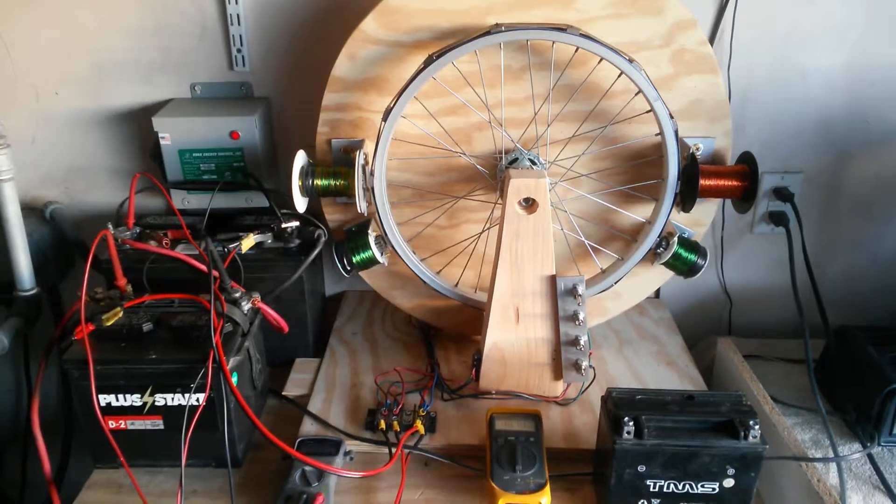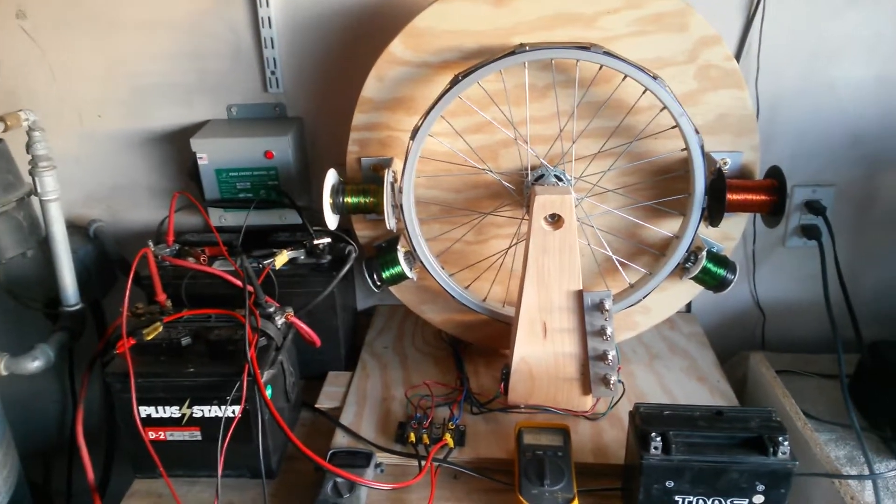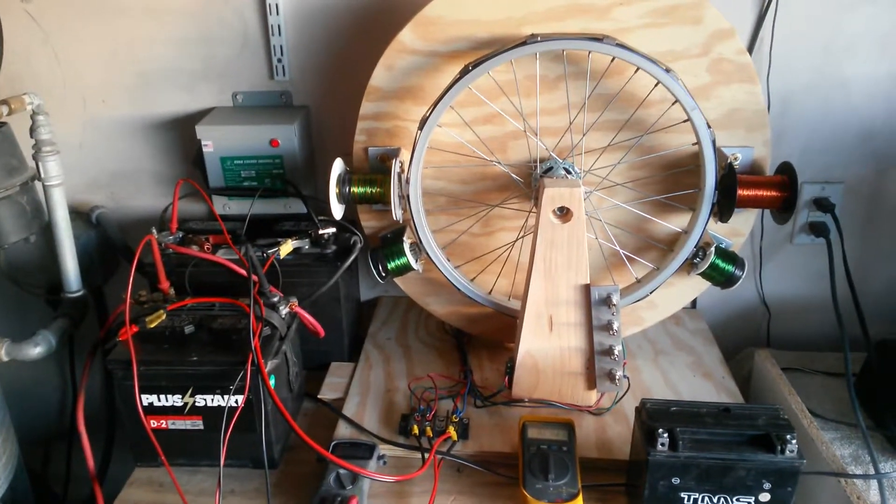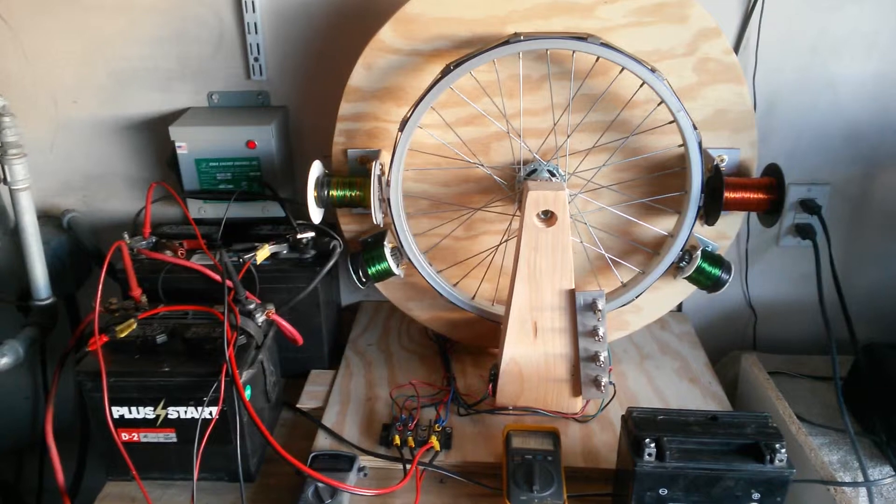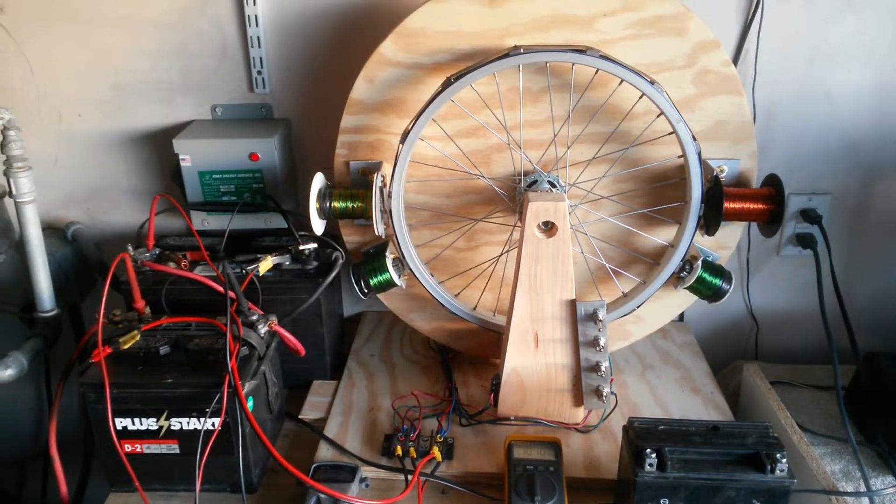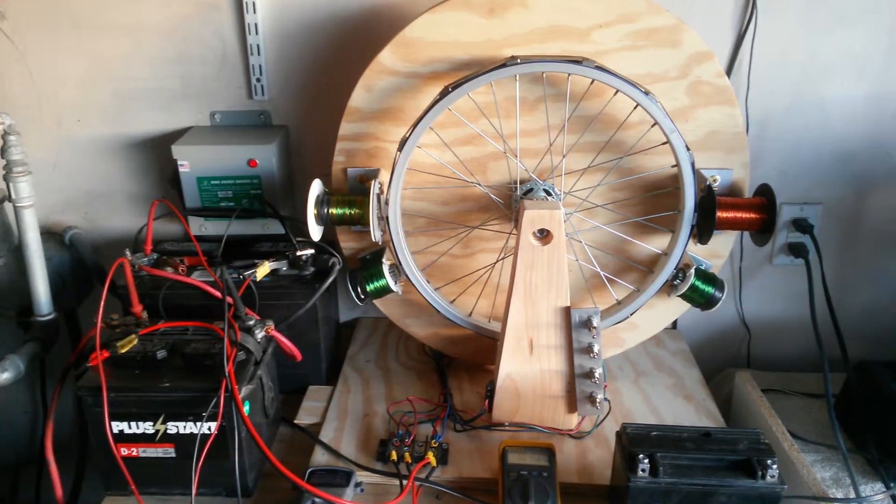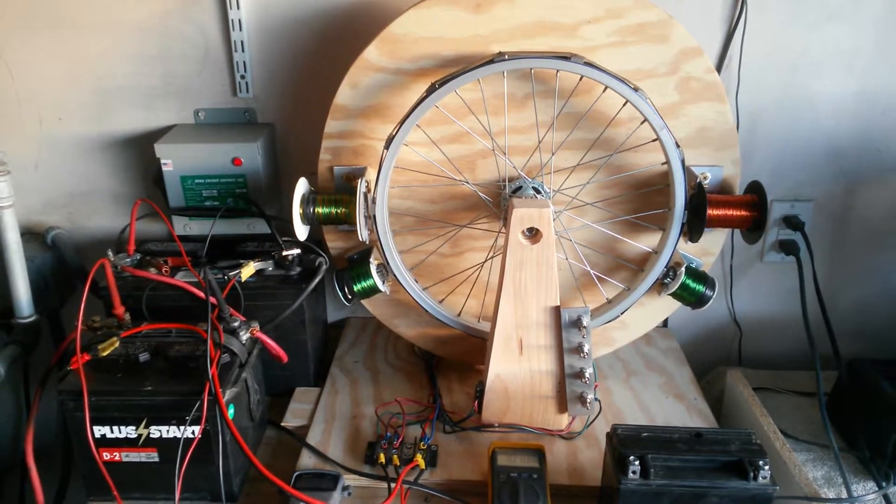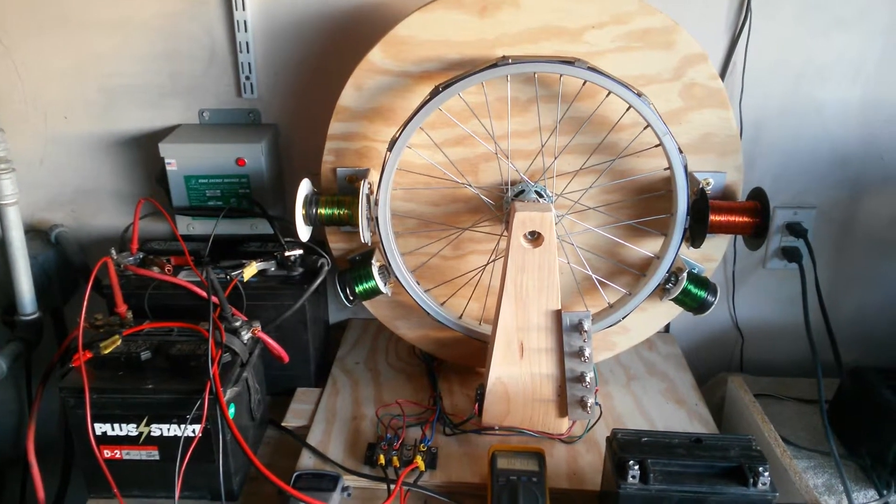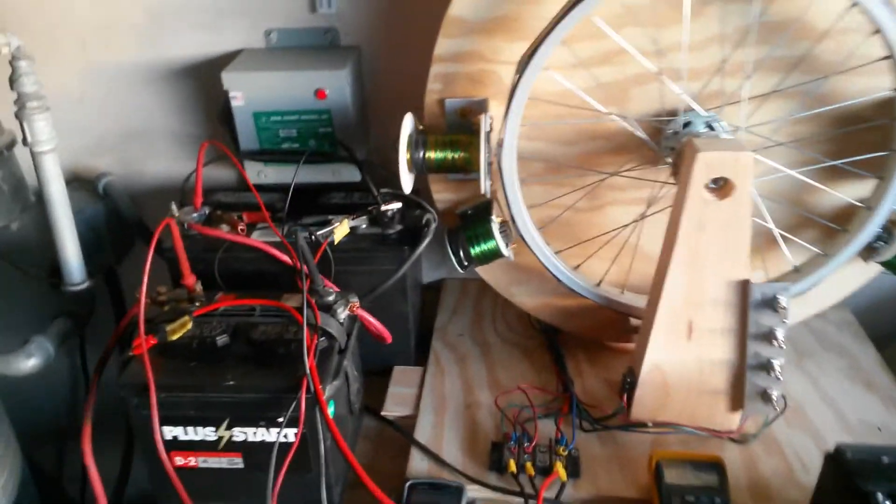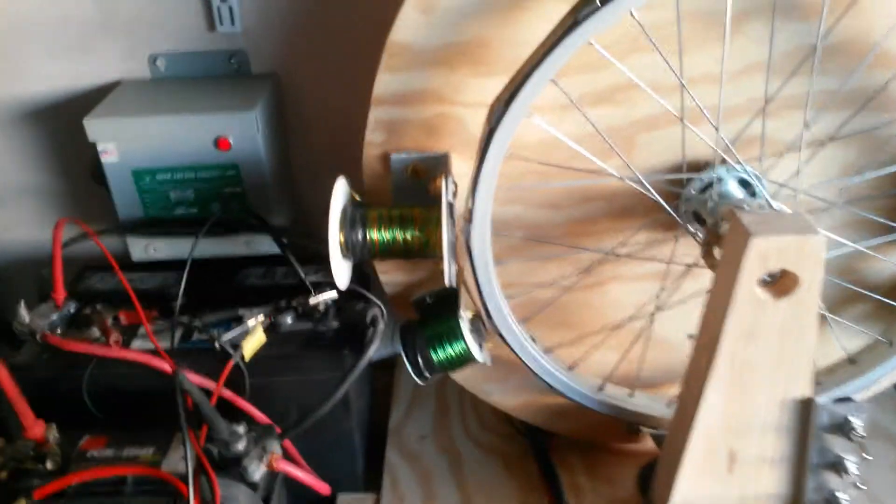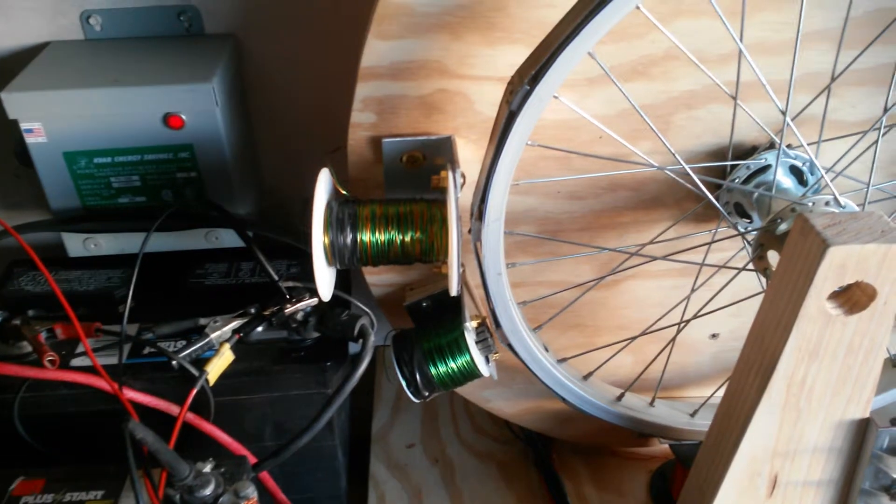I wanted to show now that I've added the third coil to the Bedini motor. The intent is to get it to run faster at 24 volts. However, last night when I did something unusual, it did something I've never seen before.